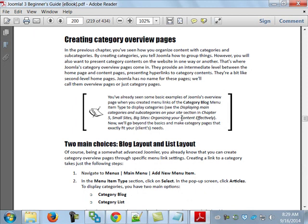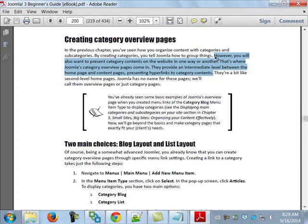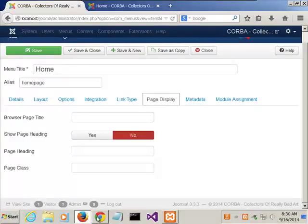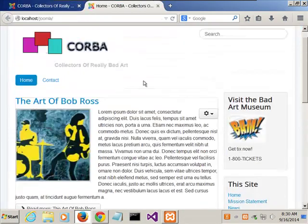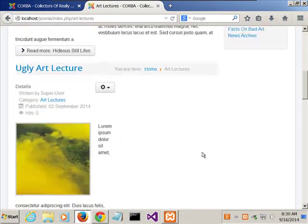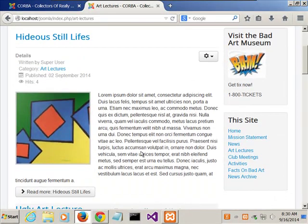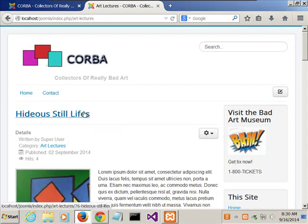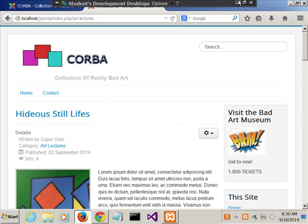Turning to page 200, creating category overview pages. Even if you set up multiple featured article pages, you'll still want to present site contents via category pages. A category page is what you see when you click a category link — for example, clicking Art Lectures gives you an overview page. You can go in and change the layout settings the same way we did before, or set up a custom overview page.